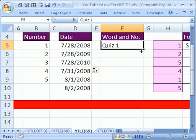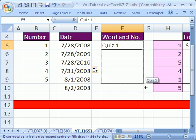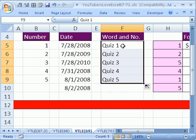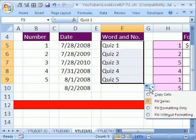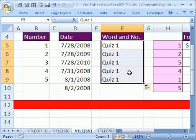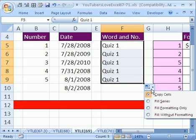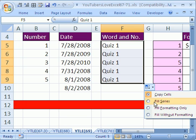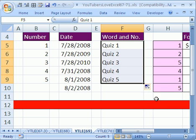What happens with words and numbers? If you point to your fill handle with your Angry Rabbit and click and drag, anytime you have words and numbers, it thinks you want to increment. But you can point to your Smart Tag and copy cells, for instance maybe you just want quiz one. You could also say fill without formatting, but the one we want here is fill series.